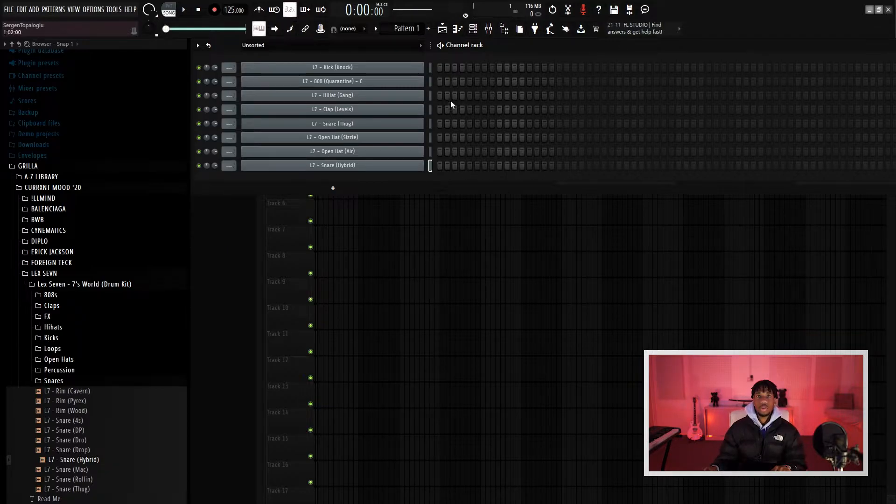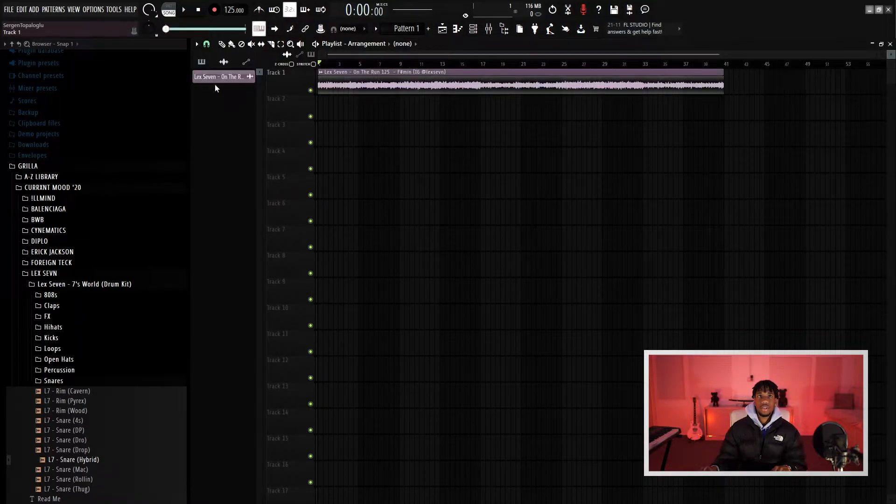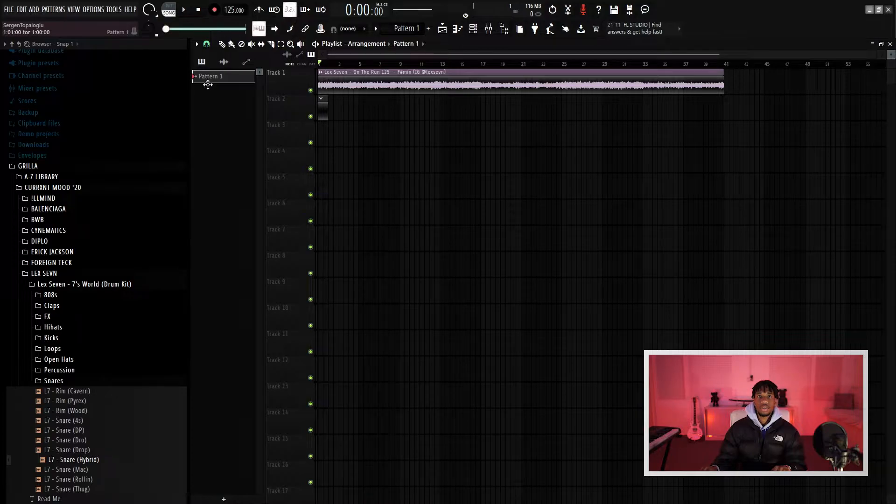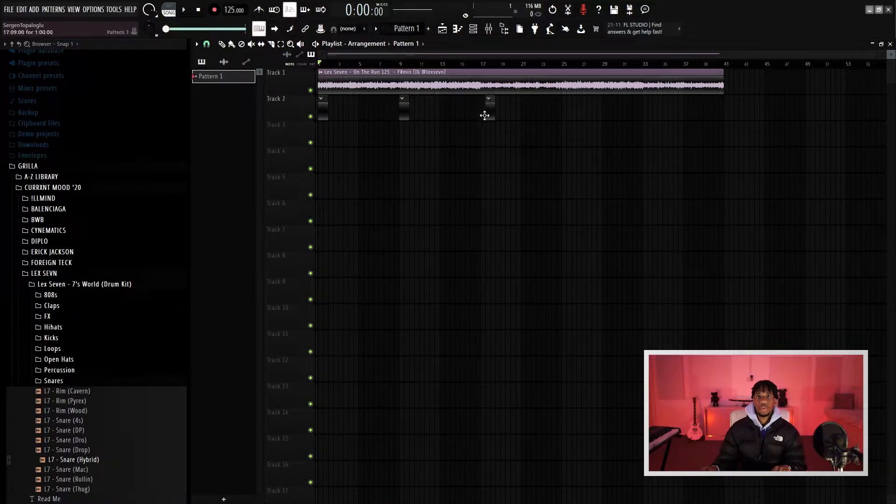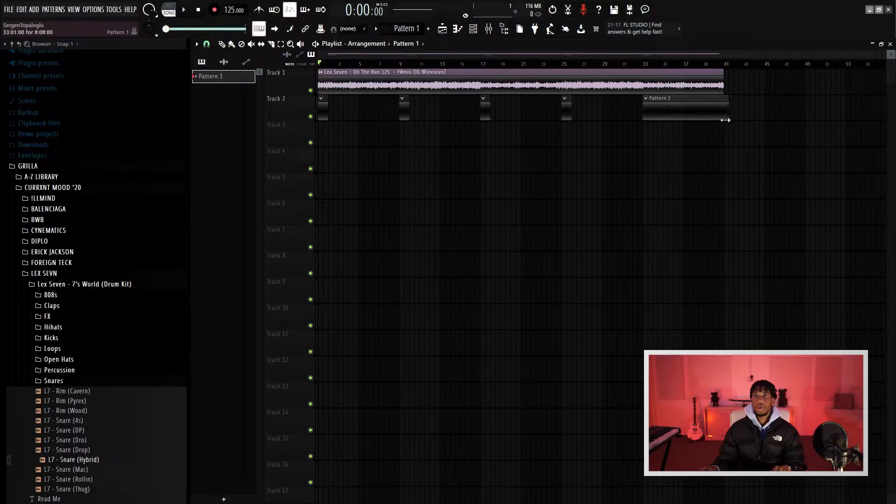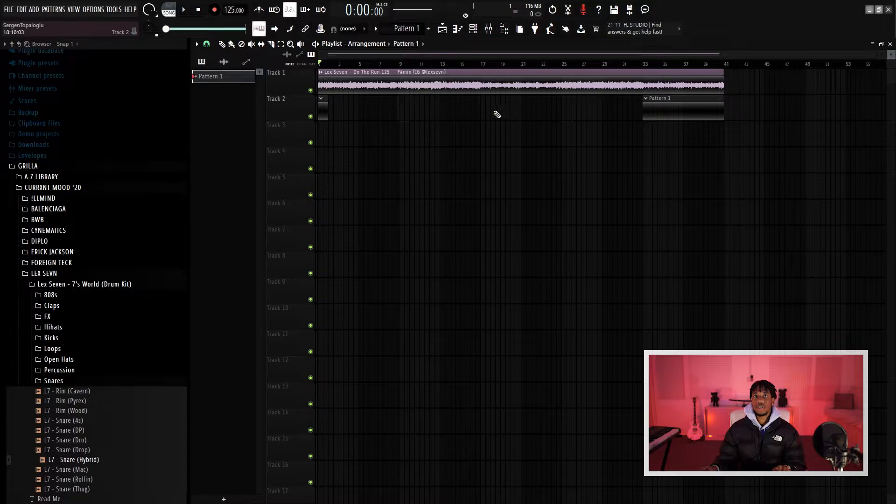So what I'm going to do is start with the 808 first. Let's make sure we put a pattern in the playlist where you want it to play. I'm probably going to make them eight bars long each.